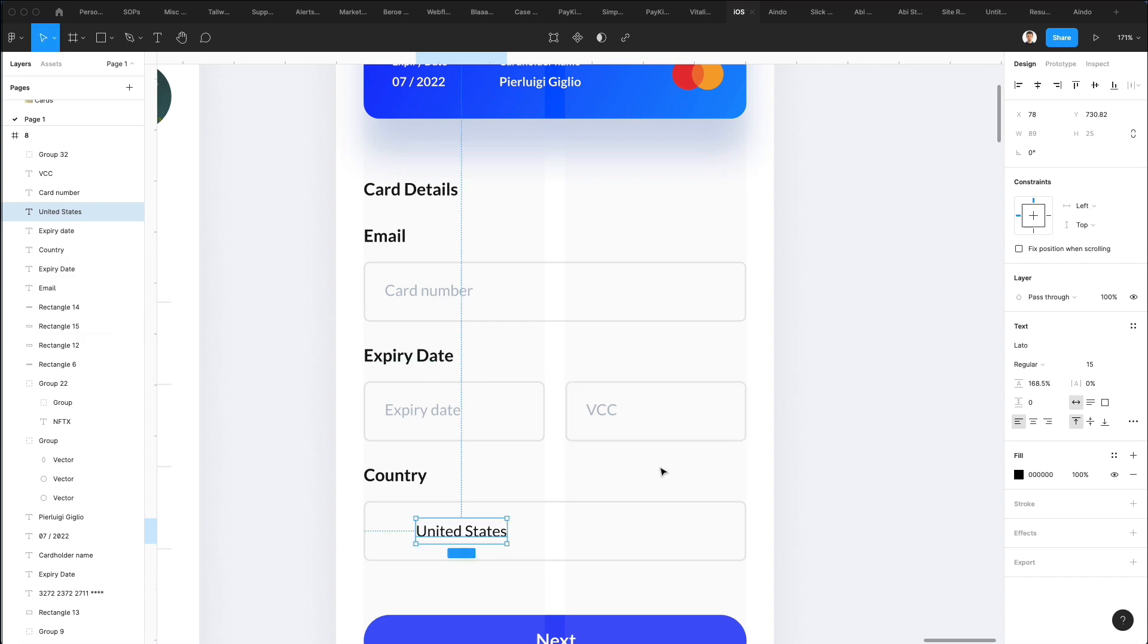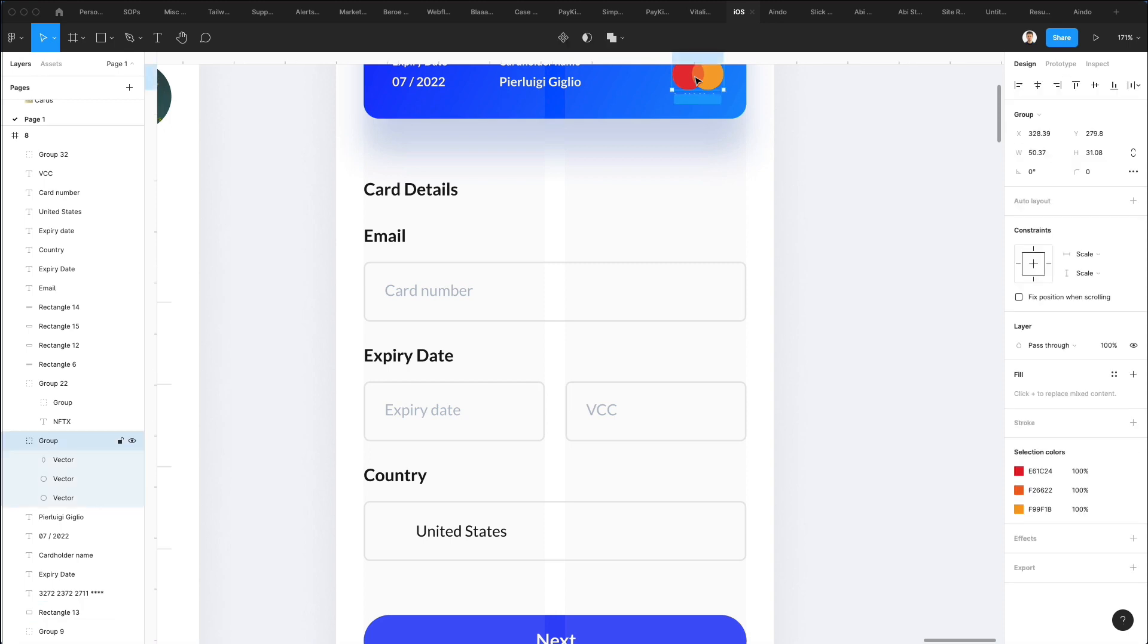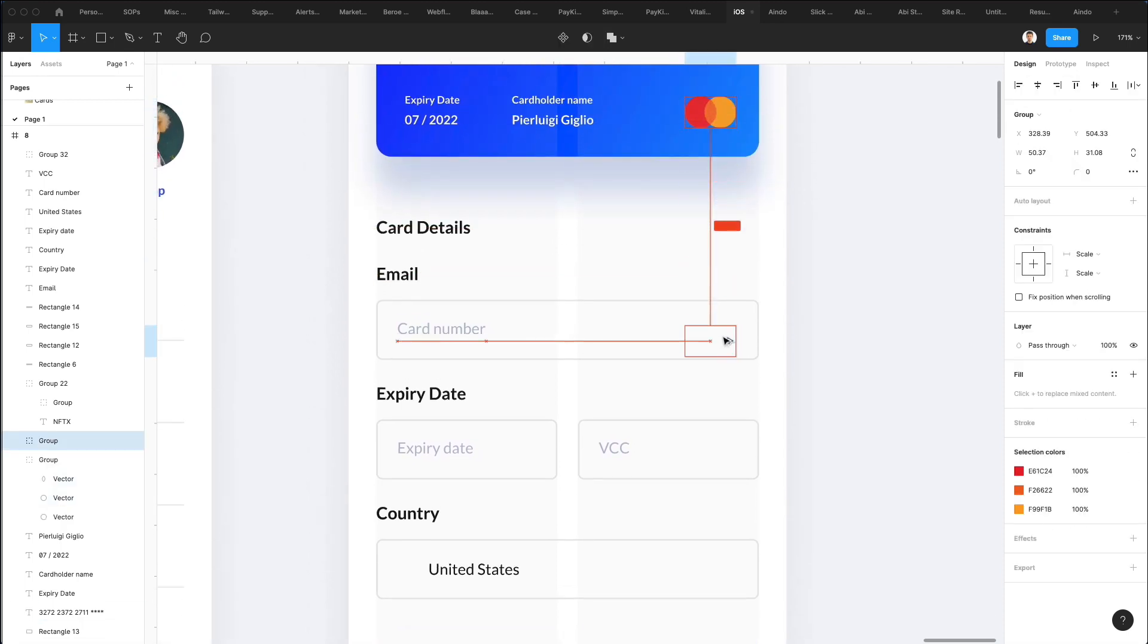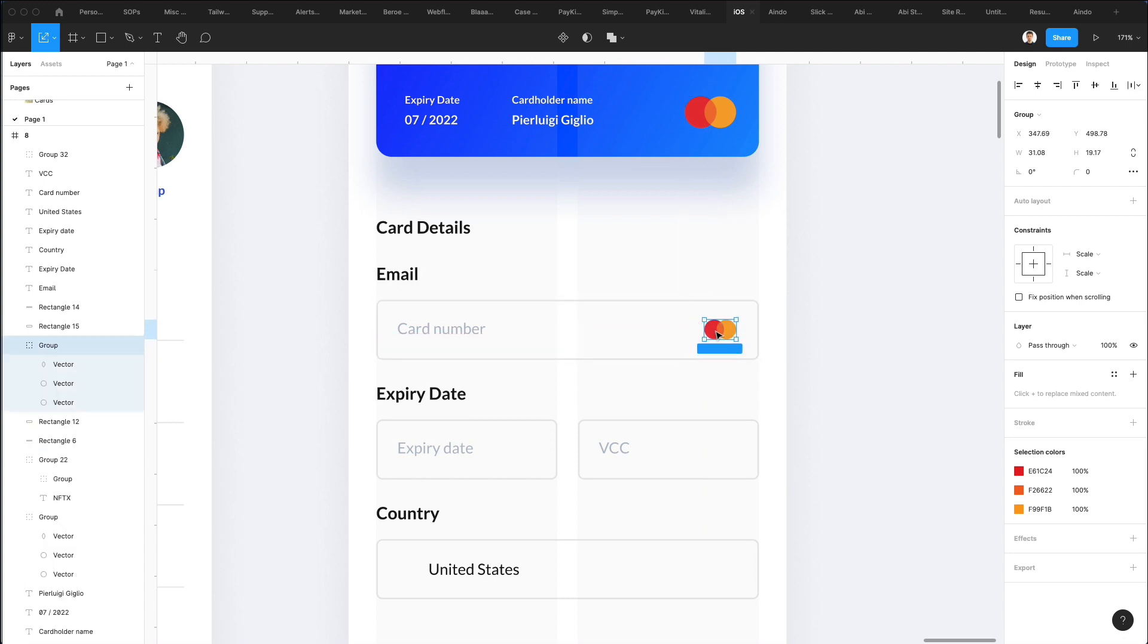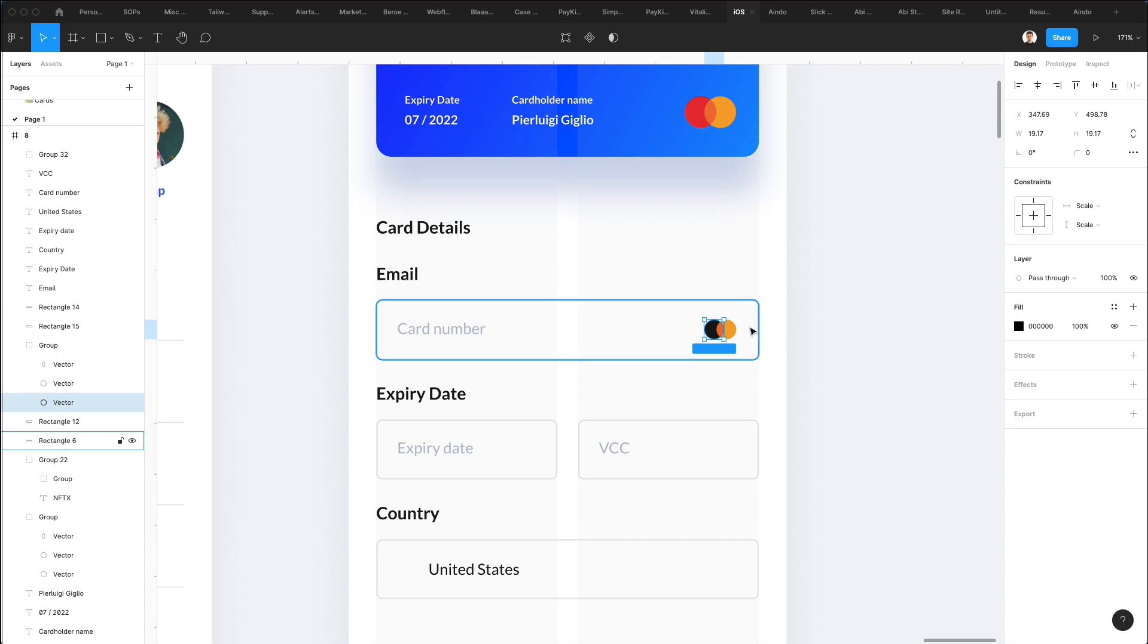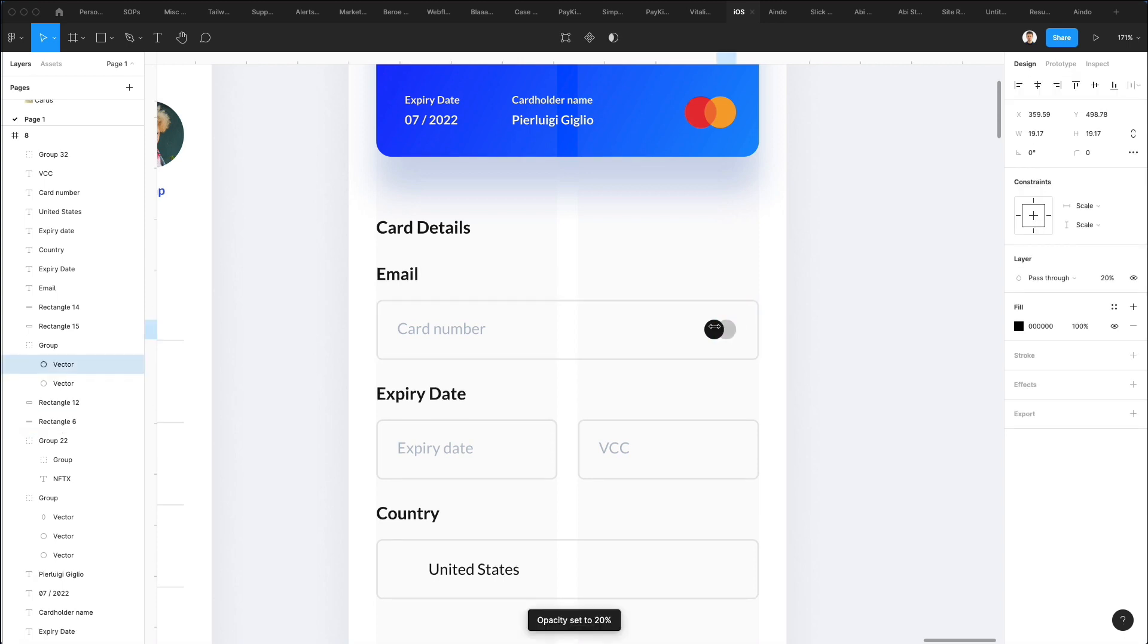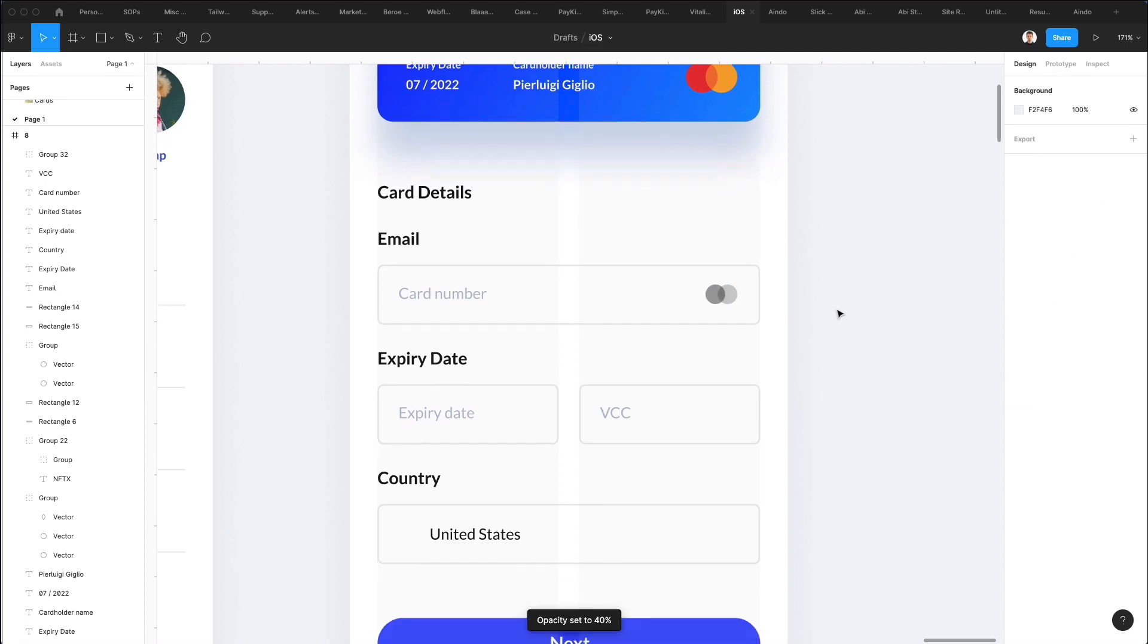Here we're going to have a flag on the very left. Let's also duplicate this Mastercard logo and make it smaller. Let's make this monotone, so we're going to make these both black. This one is going to be 20 percent, the other one 40 percent.